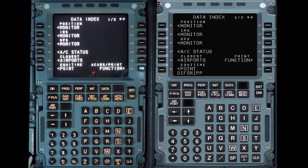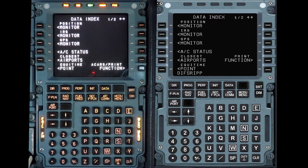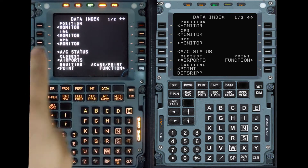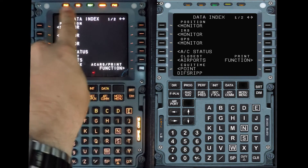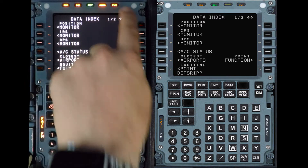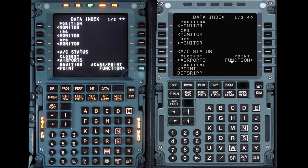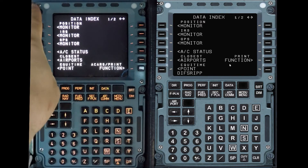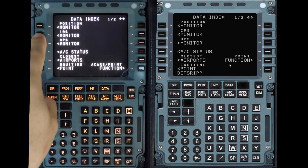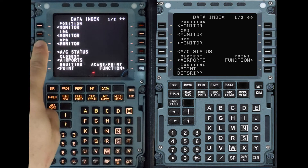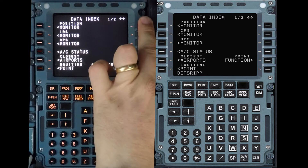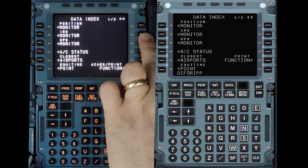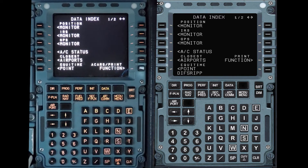I'm going to turn some annunciator lights so you can see the annunciators available. Some nomenclature here: this is line select key one left, two left, three left, four left, and then one right all the way down.